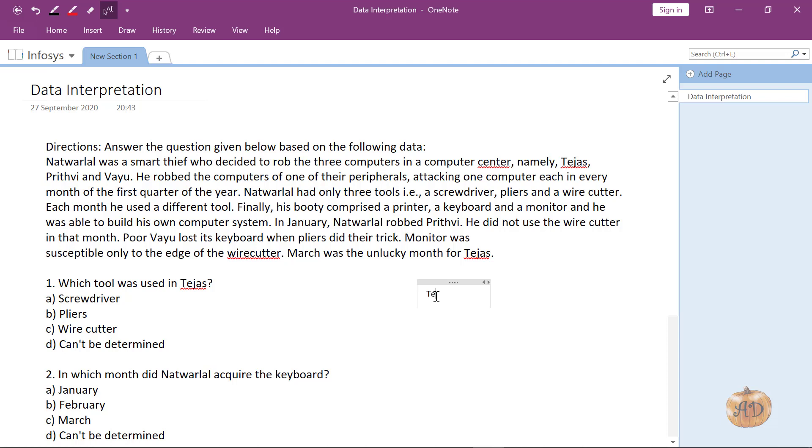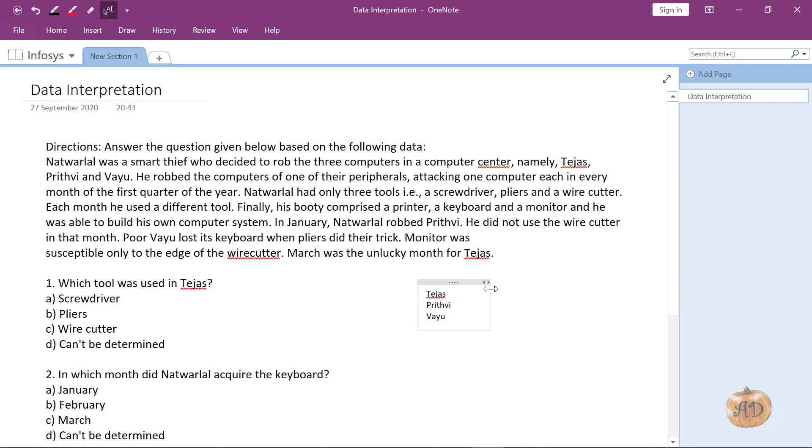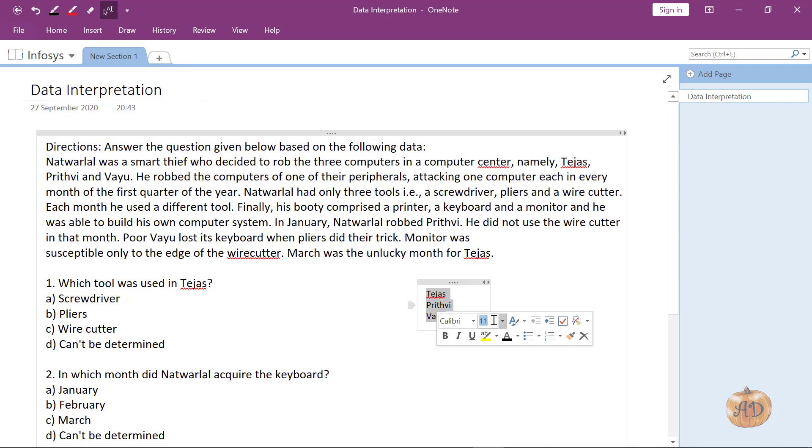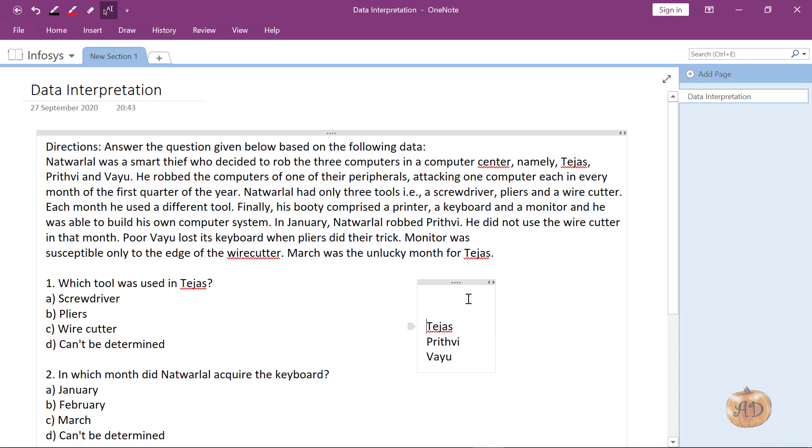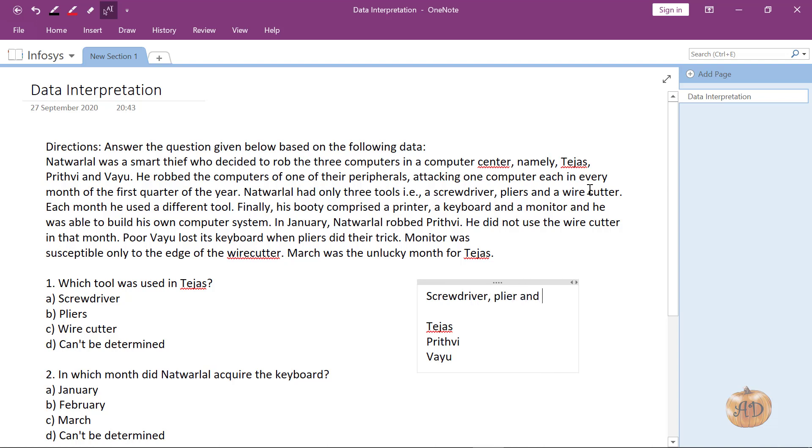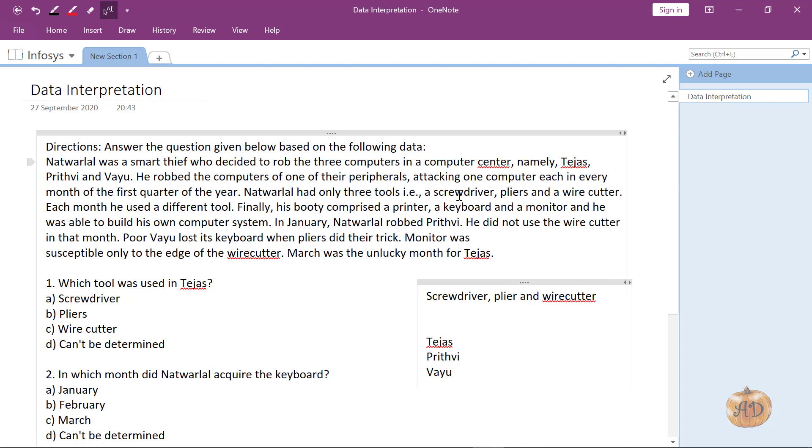Basically there are three computers: Tejas, Prithvi and Vayu. We have three tools: screwdriver, pliers and wire cutter. Each month he used a different tool, so he was using a different tool every month. There would be three months since there are three tools and three computers.